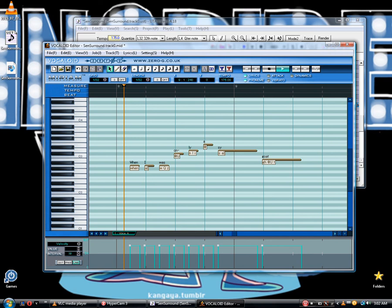Give it a minute. It's older Vocaloid so you have to be a little patient with it - it doesn't render as fast.